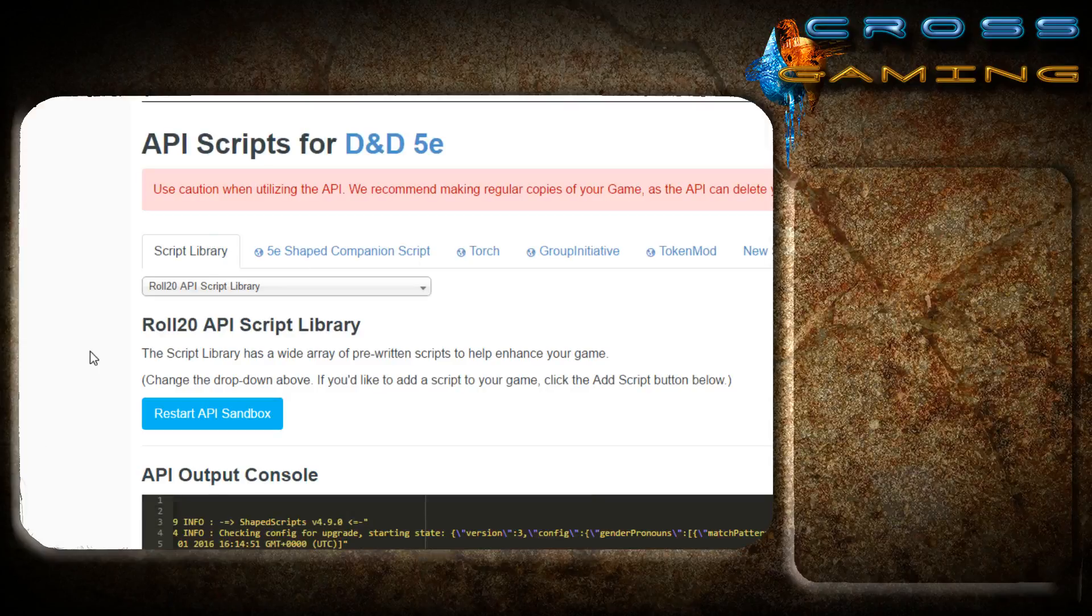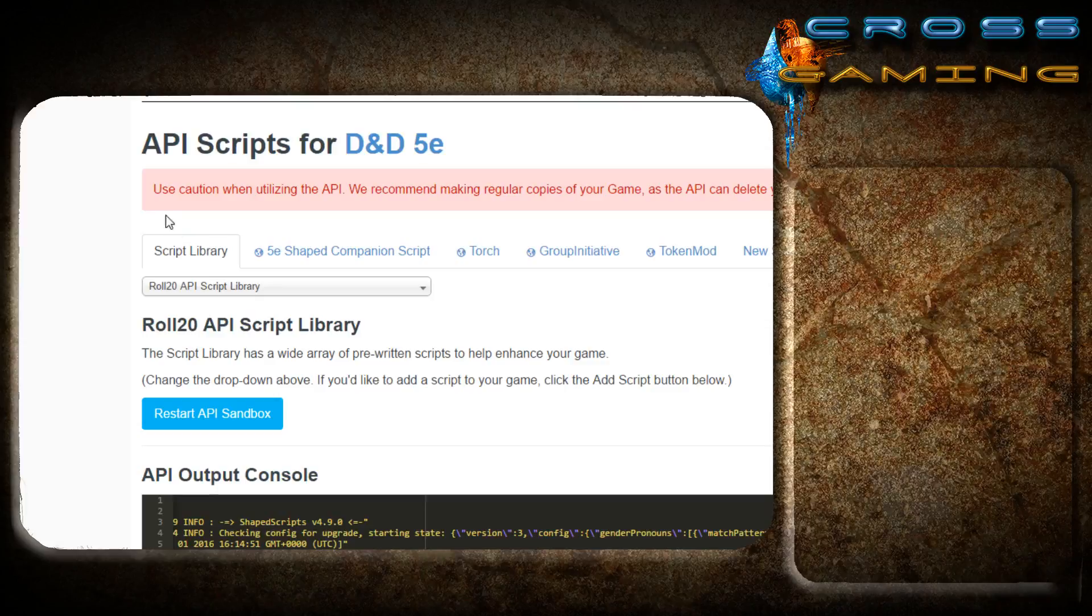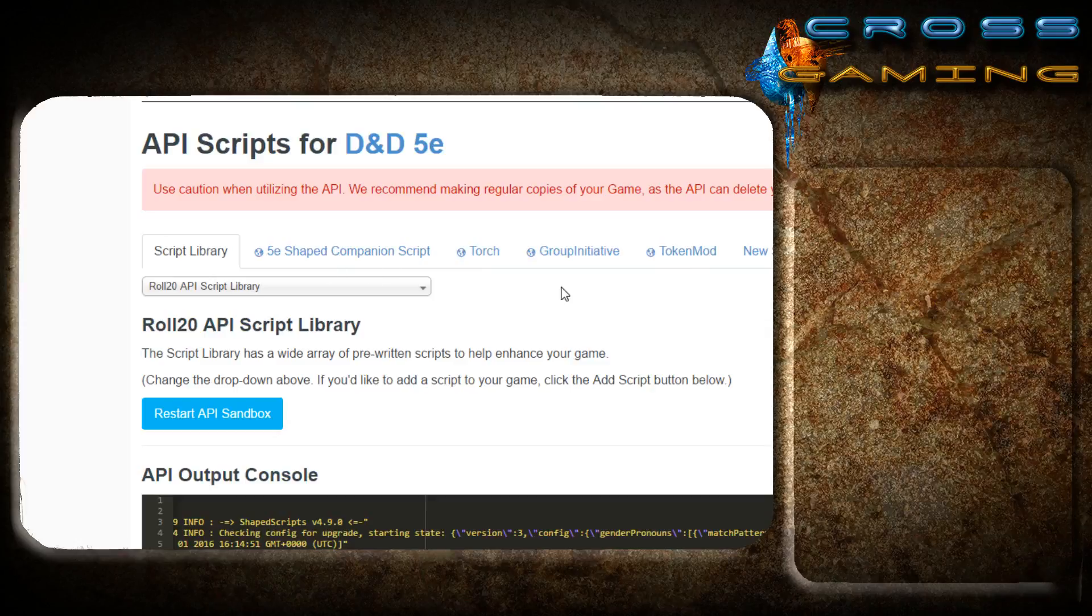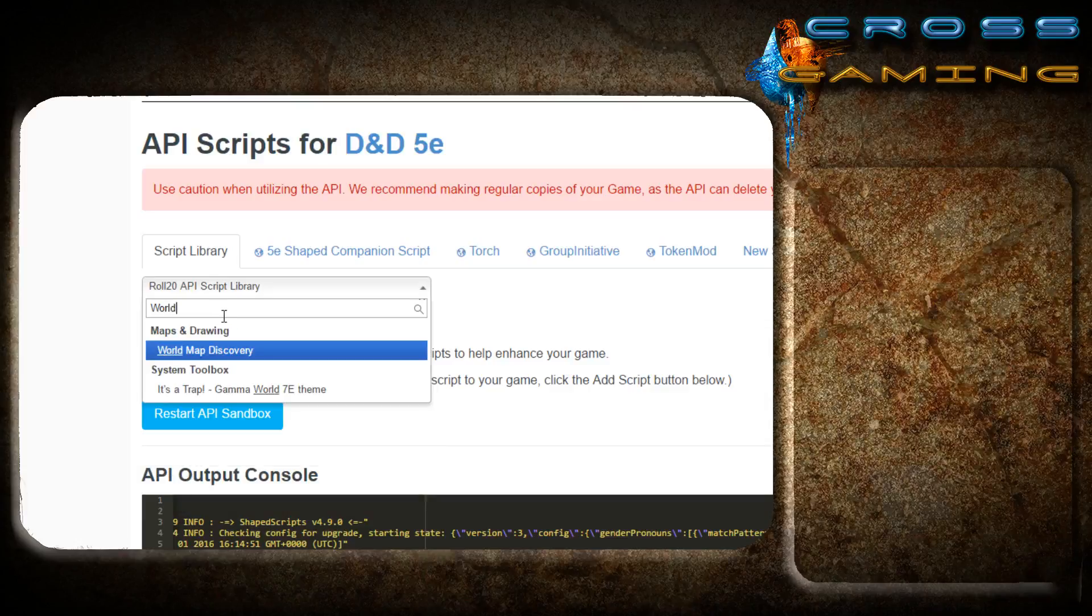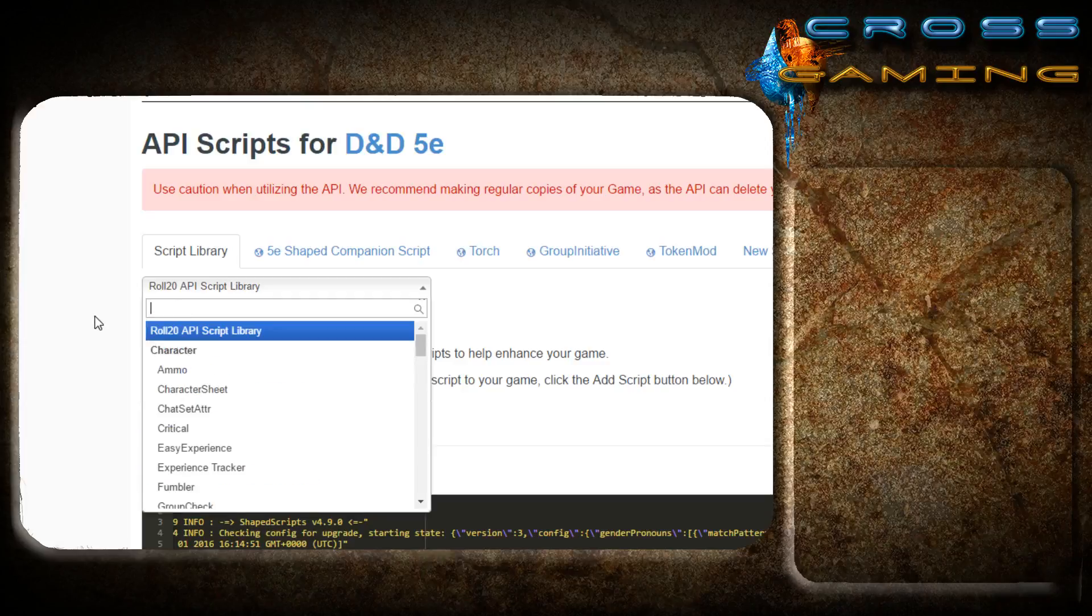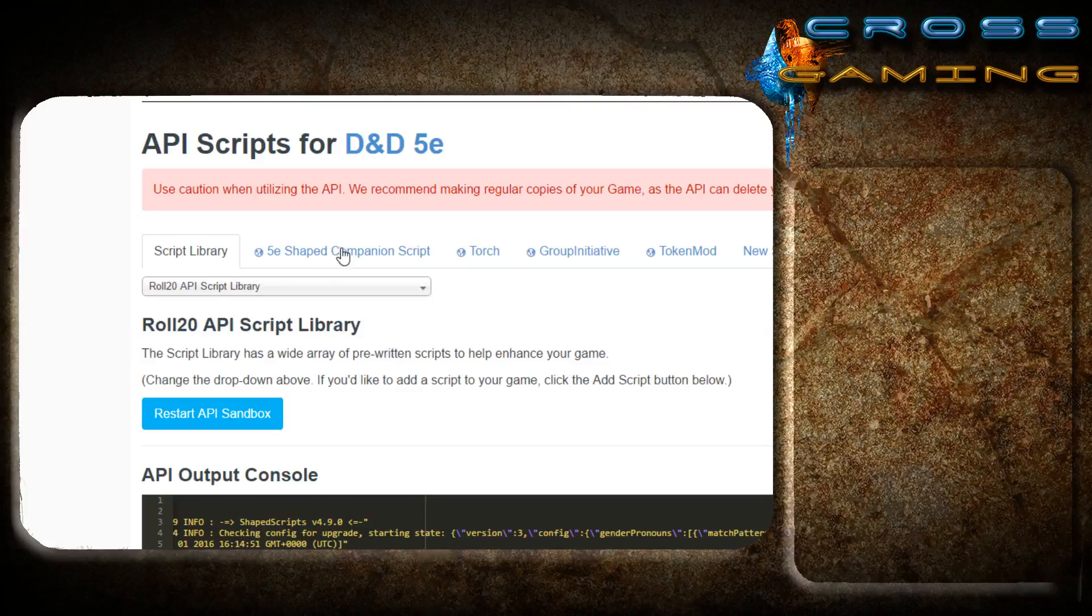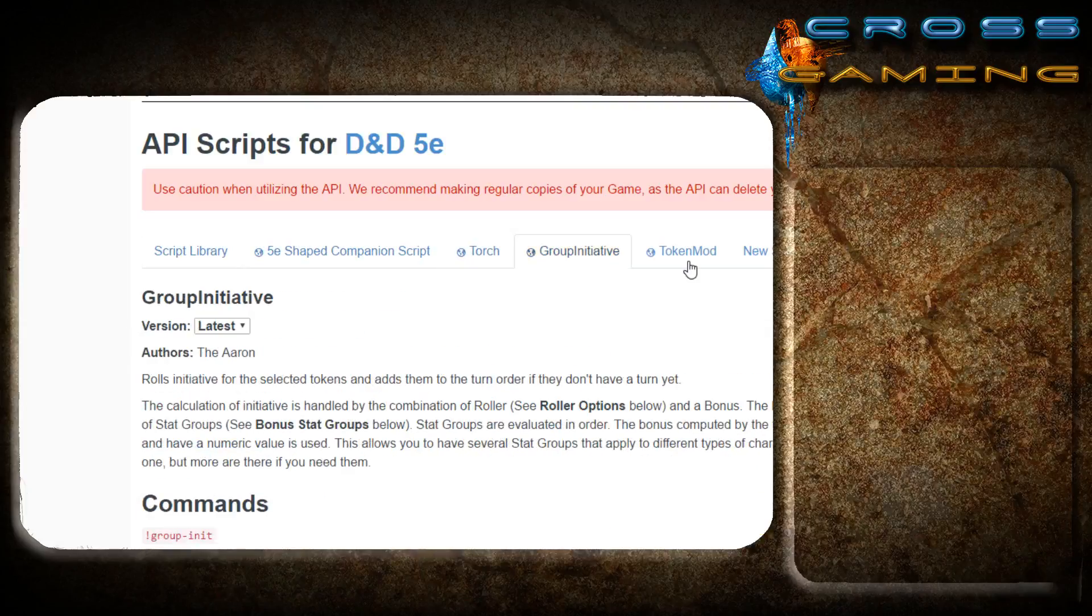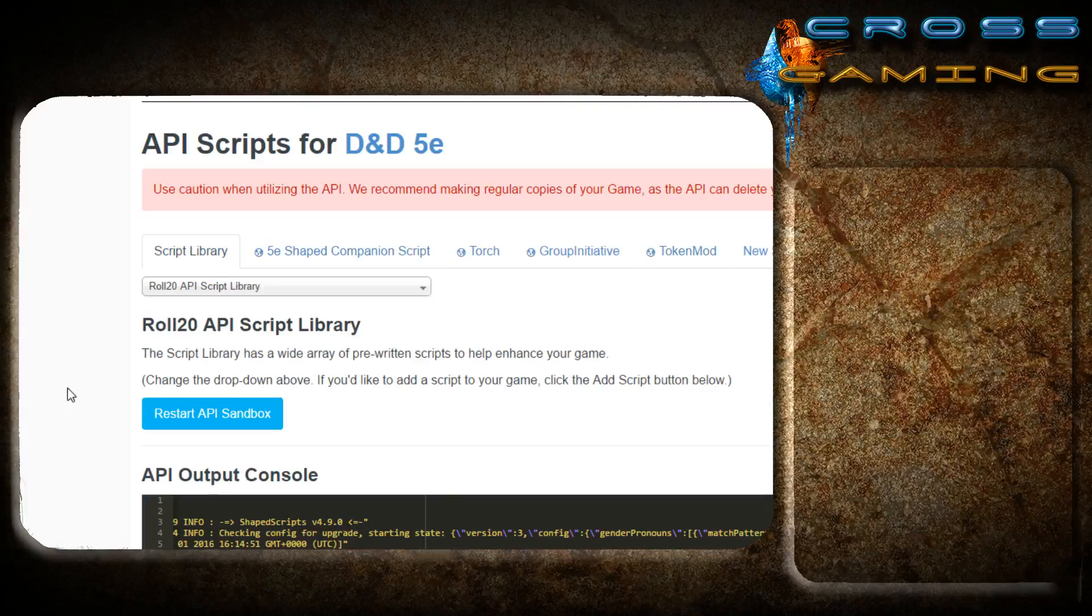Excellent. Now, this is your dream team, so to speak, of API scripts. If there are other scripts that maybe you recommend that I haven't covered here, feel free to include them in the comments below. However, these are the ones that I feel every 5e campaign needs. Some of them are somewhat optional. I use world map discovery from time to time. But it's not essential for creating your campaign and for running your campaign. These are the ones that you should familiarize yourself with first before moving on to the other ones. That's why we're only including these.